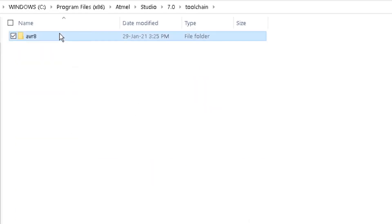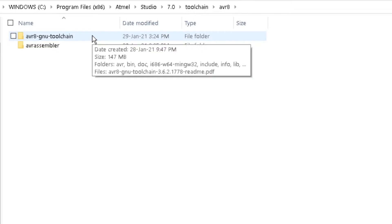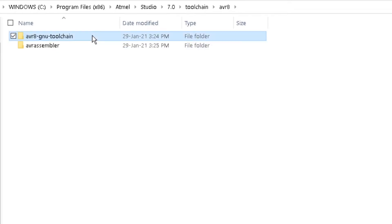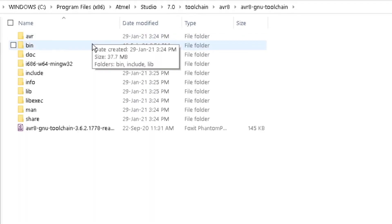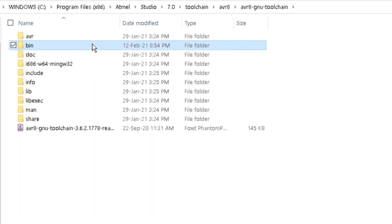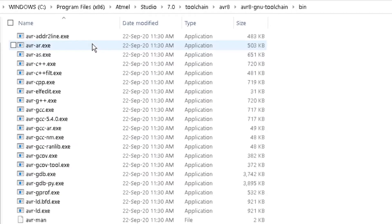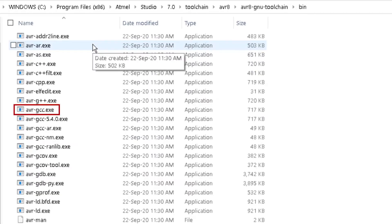Navigate to AVR8-GNU-Toolchain, and finally Bin. This is the location of the compiler, AVRGCC.